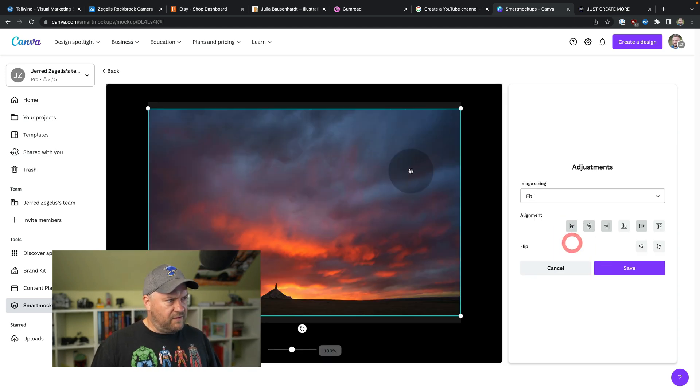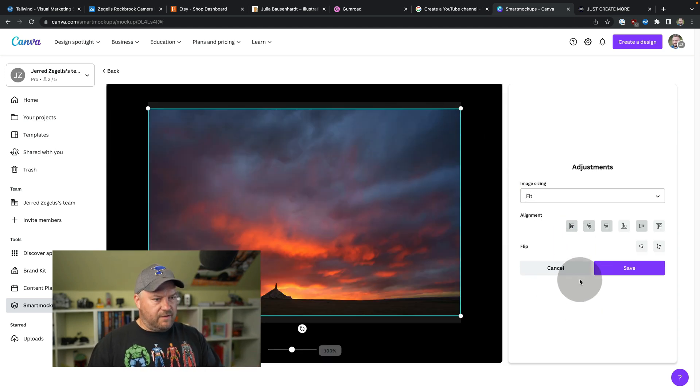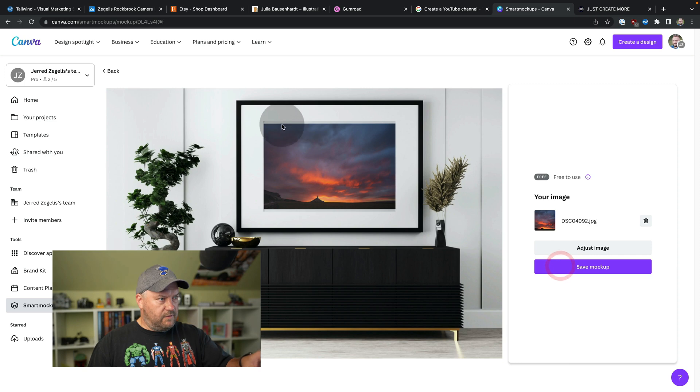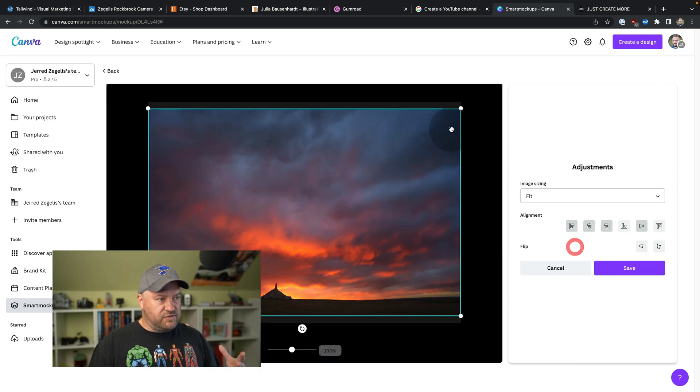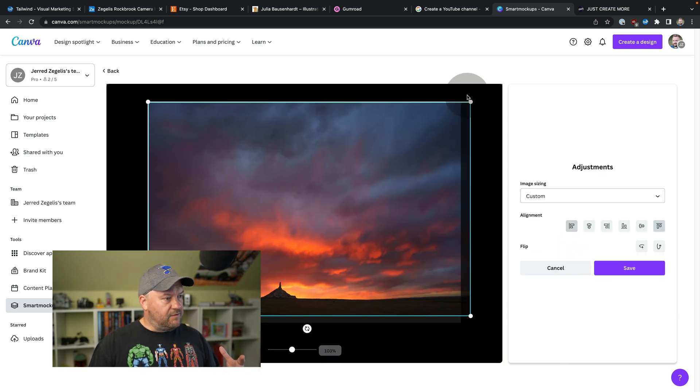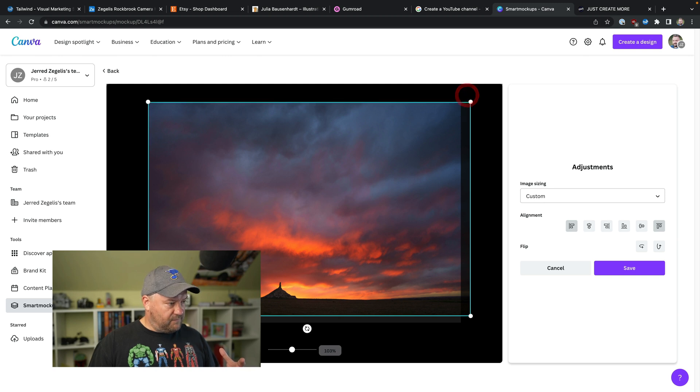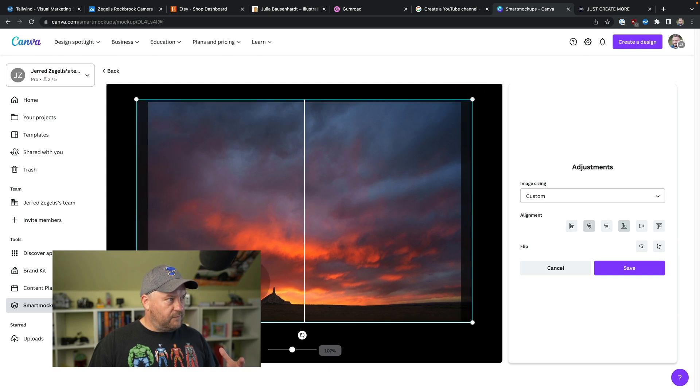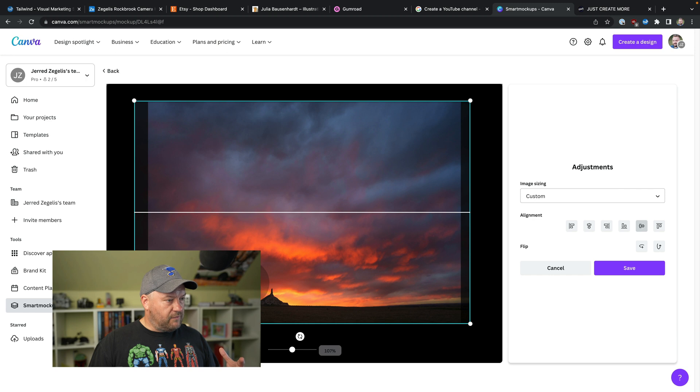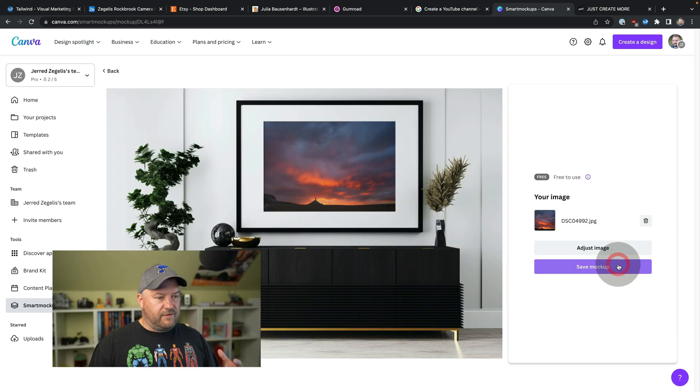That looks not too bad, but you see how the top was cut off. So I can adjust this. I can go to adjust image and I could slightly crop it to fit that spot on the top and on the bottom. So that looks pretty good. I'm going to save it.